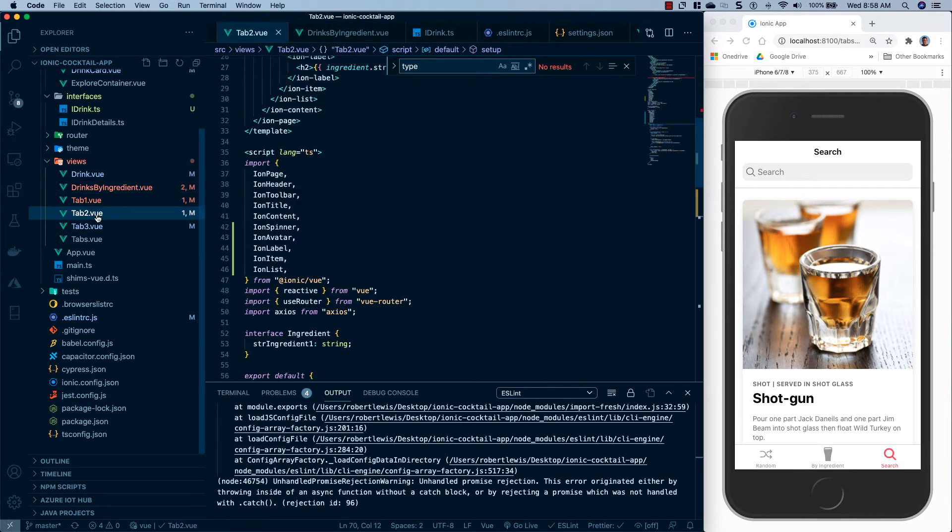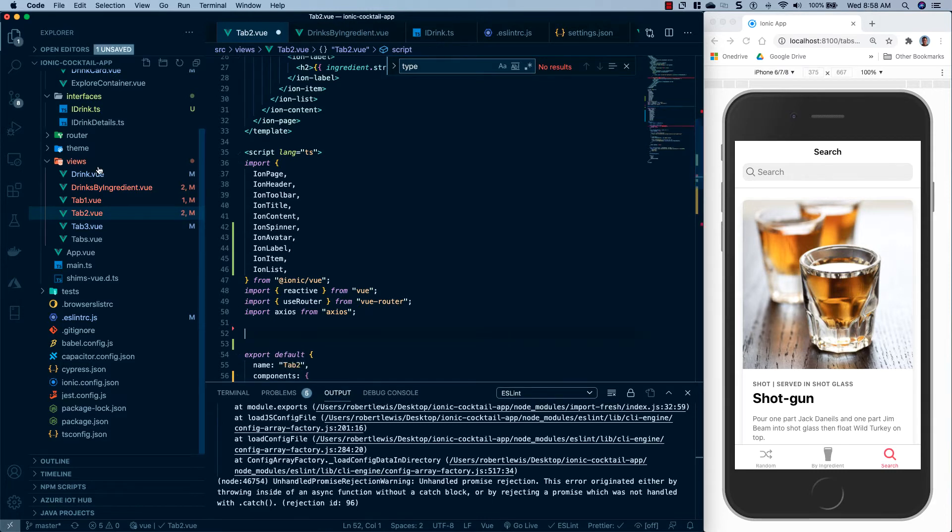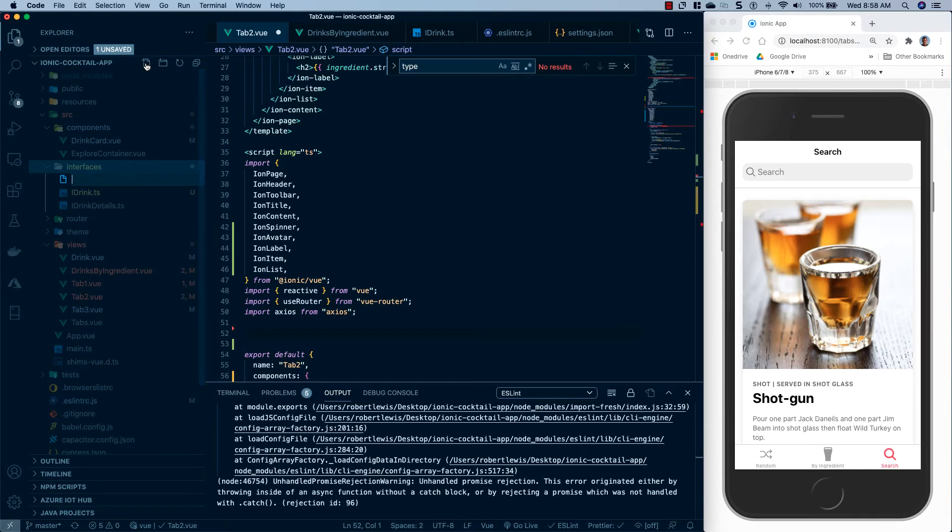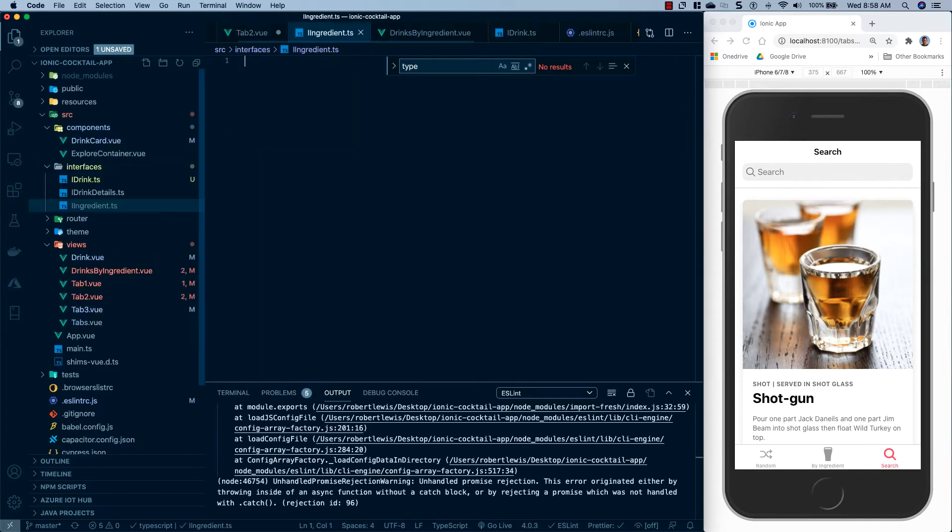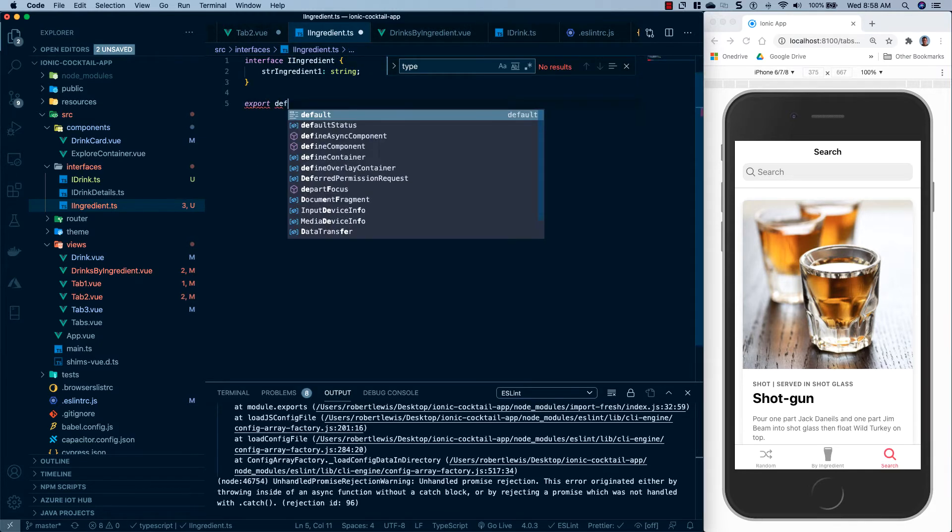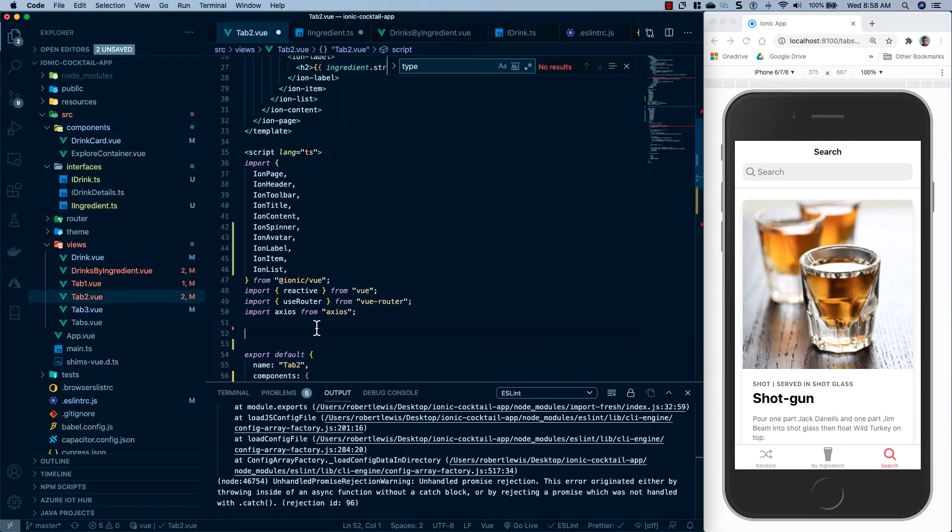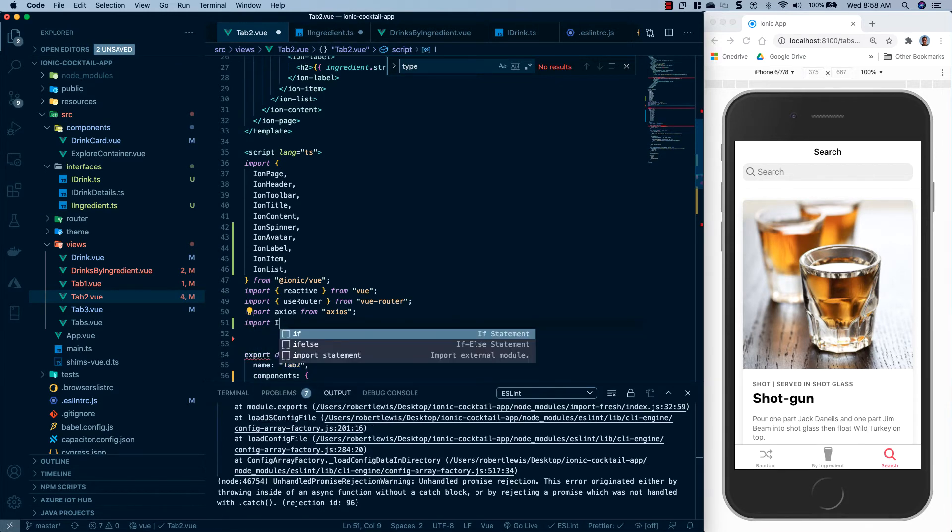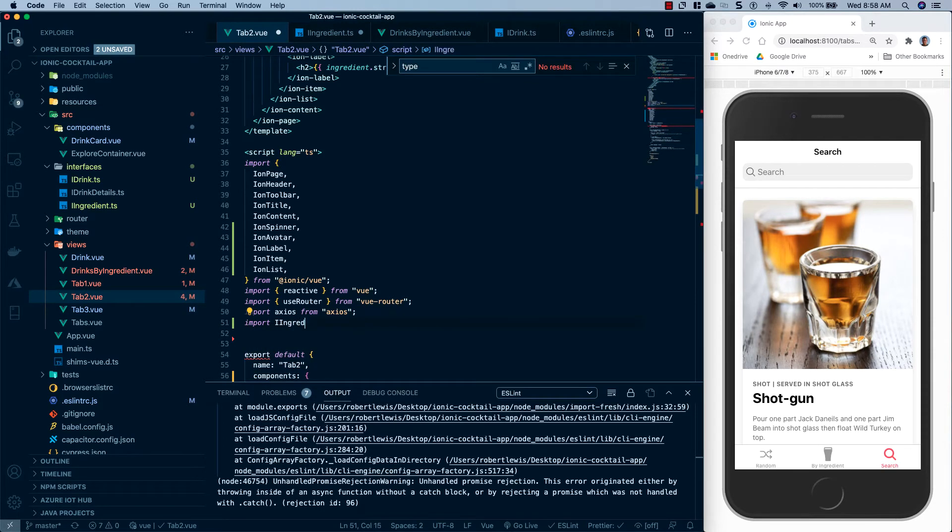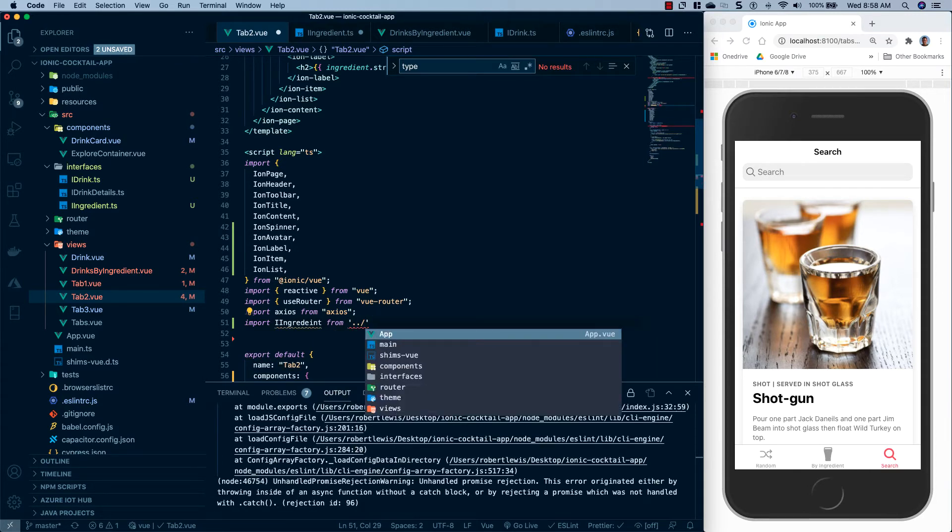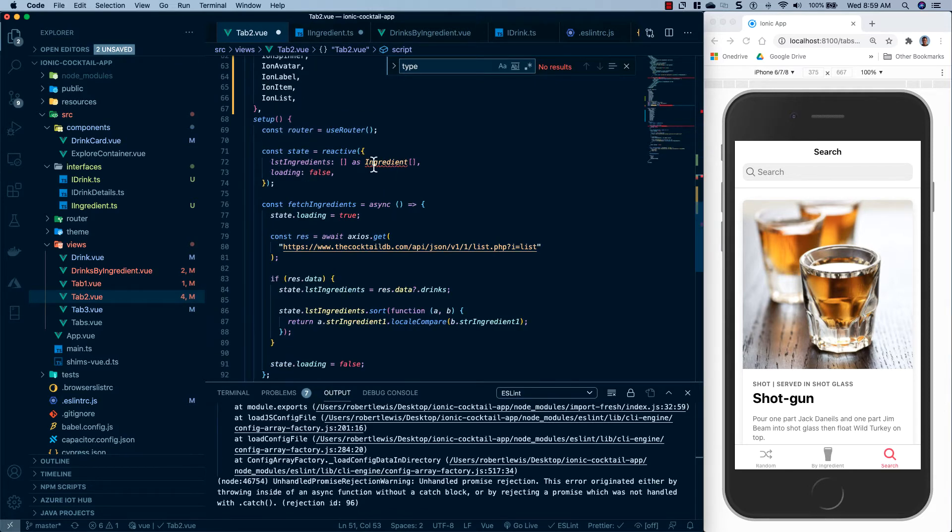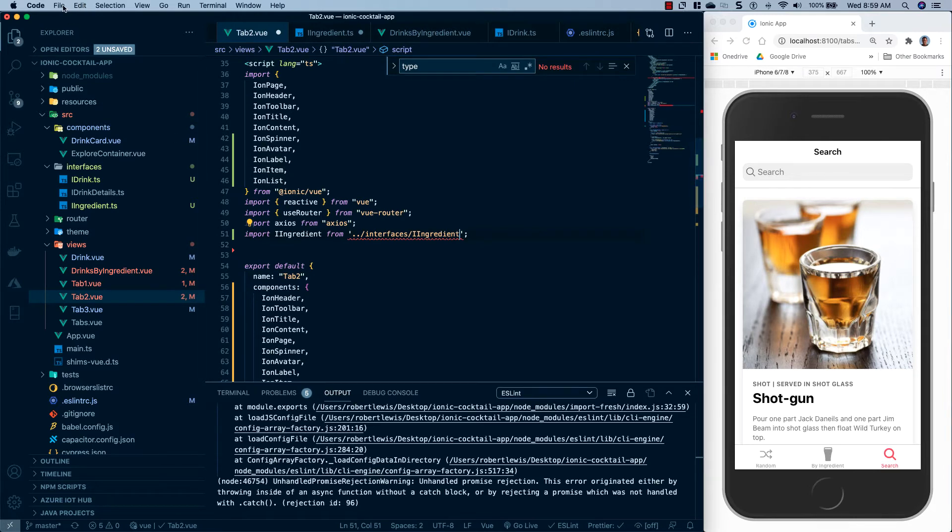We also have an interface in tab two, I believe it's called ingredients. So what I'm going to do is I'm going to cut this, we're going to go back to our interfaces and make another one and call this I ingredient dot TS. We'll go ahead and paste that in and put our eye in front of it. And then we will export it. We will come back to tab two and import it. And then we will come down and make sure that we have our name correct. And then we'll just go ahead and save everything.